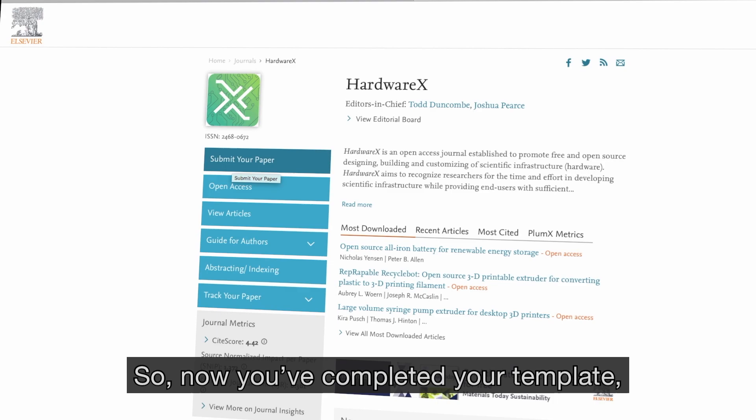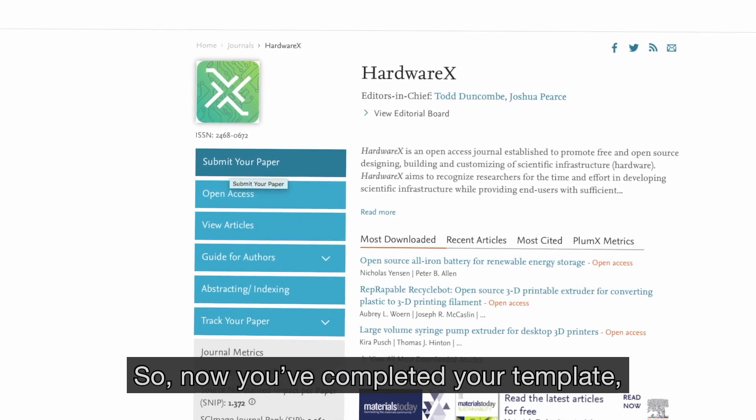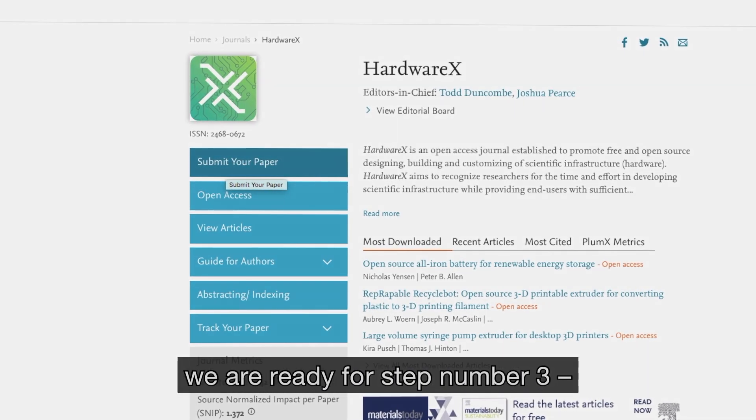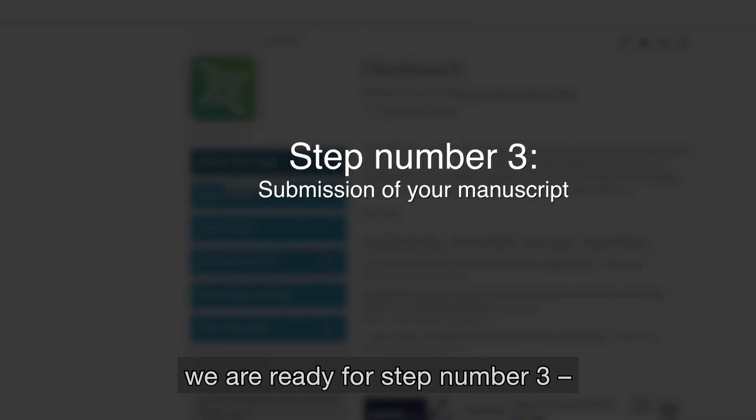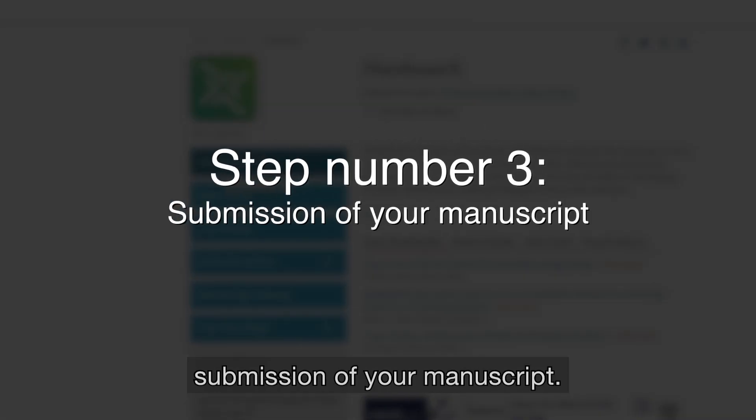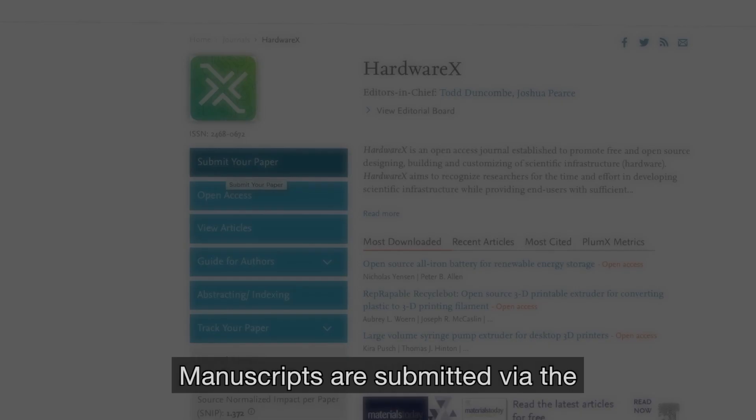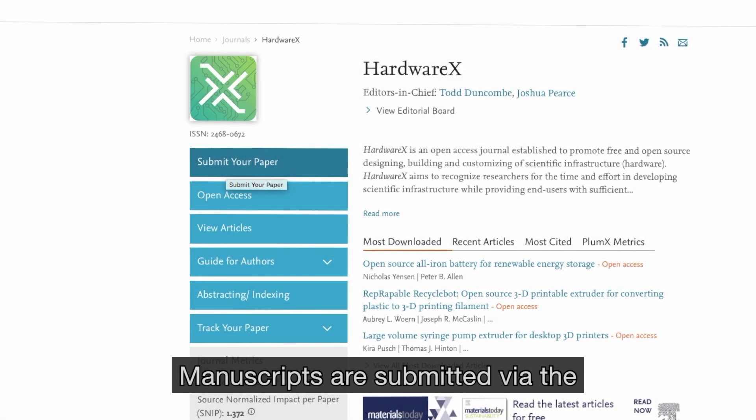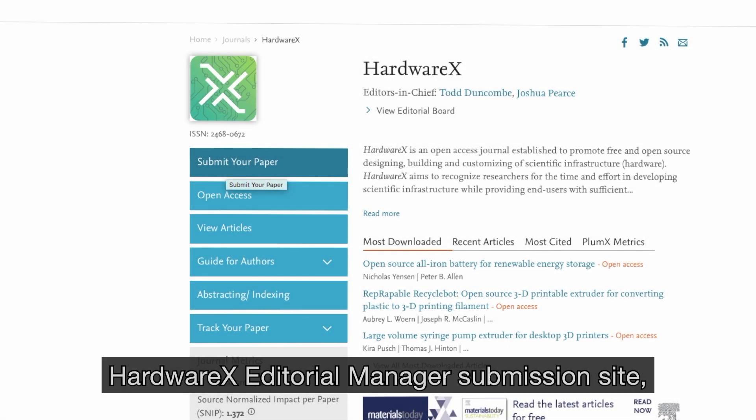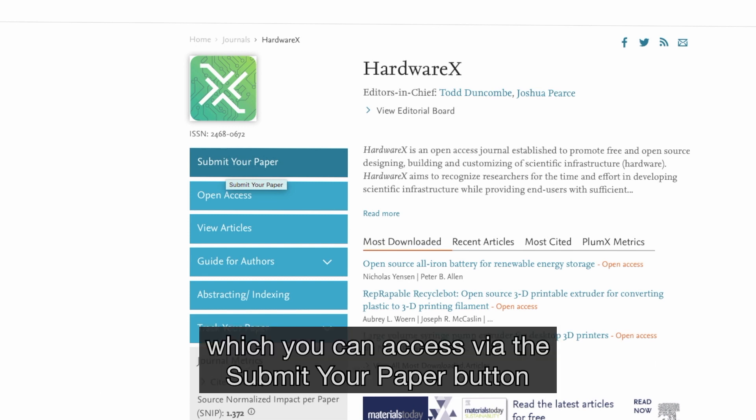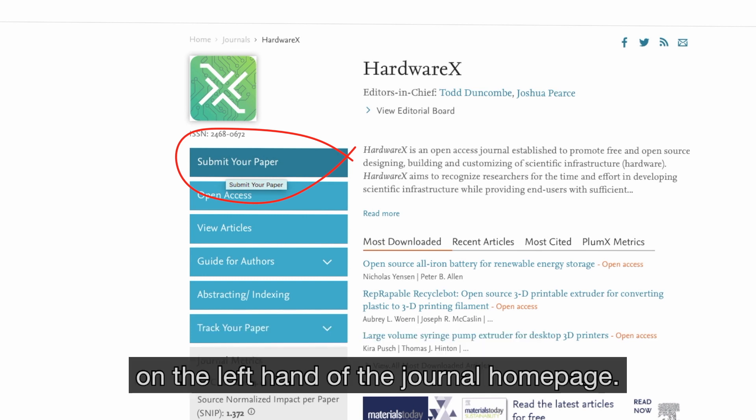So now you've completed your template, we're ready for step number three: submission of your manuscript. Manuscripts are submitted via the HardwareX Editorial Manager Submissions site, which you can access via the Submit Your Paper button on the left hand of the journal homepage.